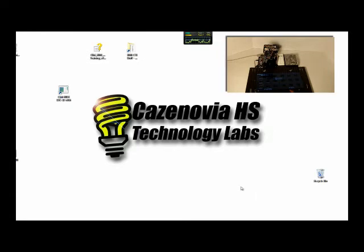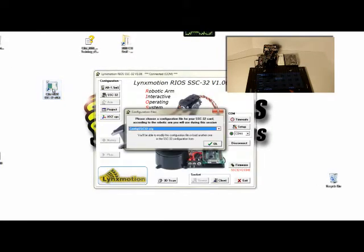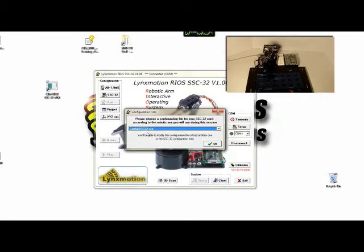Now you're ready to configure your robot, and we do this by opening RIOS after the power has been applied to the robot and the switches are on. The first question it asks you is which configuration file do you want to open? The default is the config SSC32.